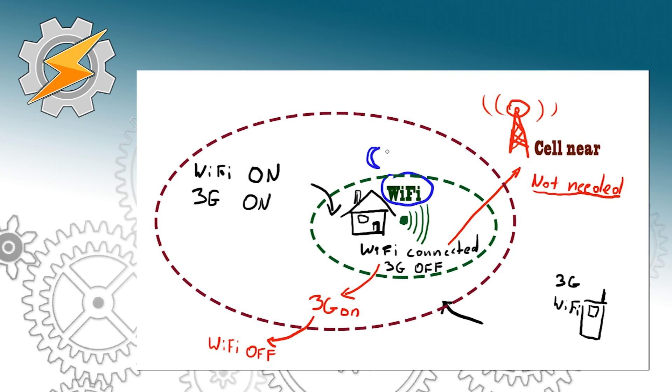So how about nighttime? At night it is probable that we're going to simply disconnect our Wi-Fi because we want to have a good sleep and have no notification. However our device will be thinking that we simply left home.